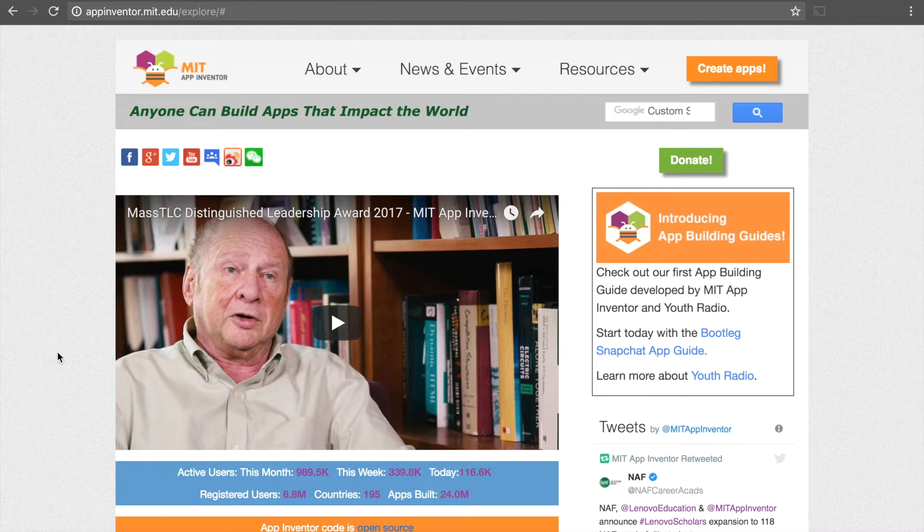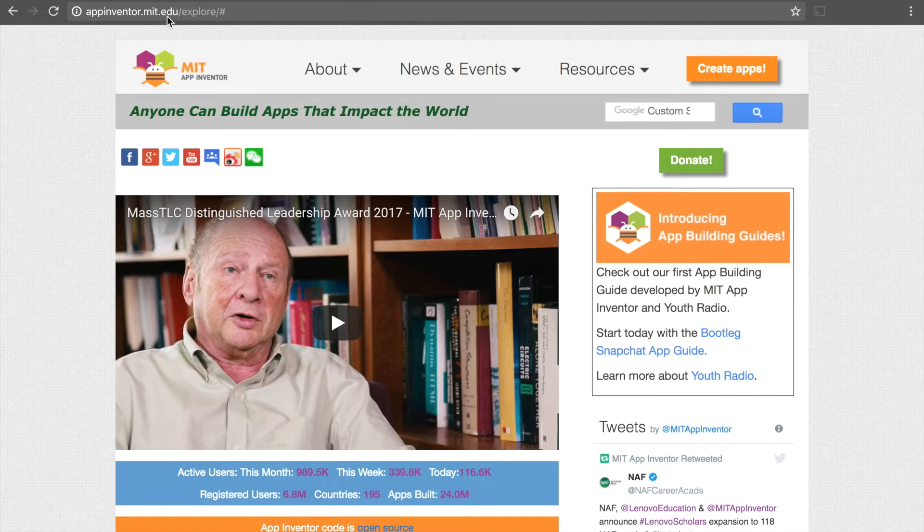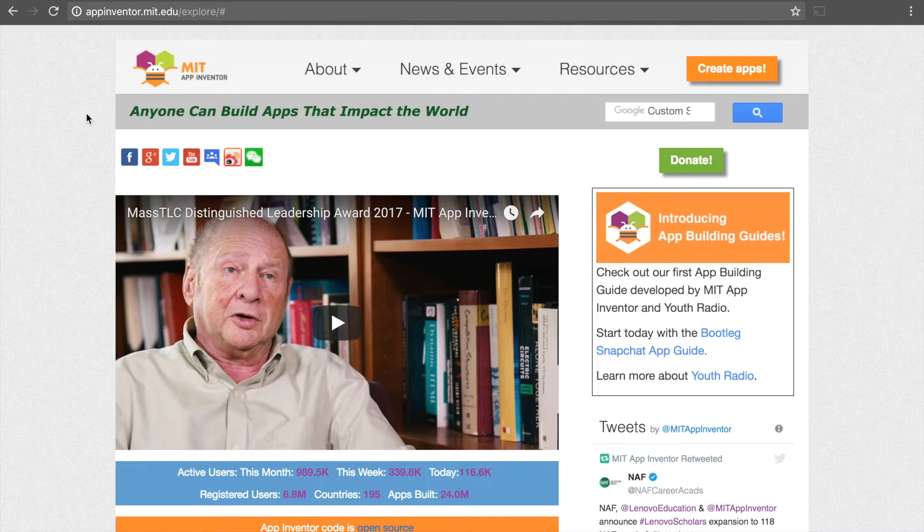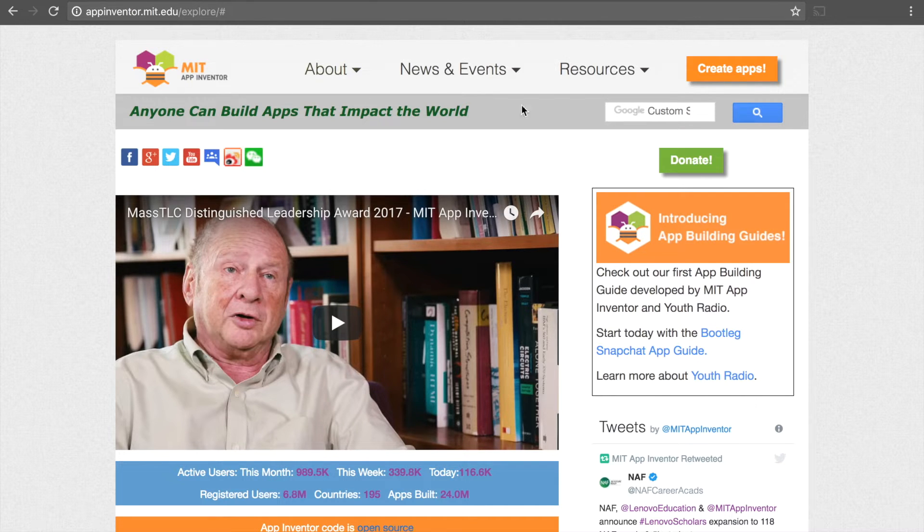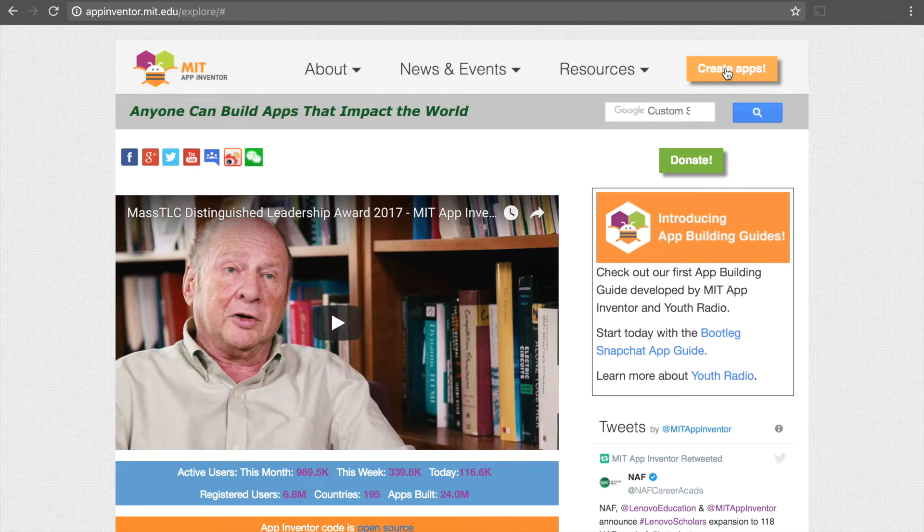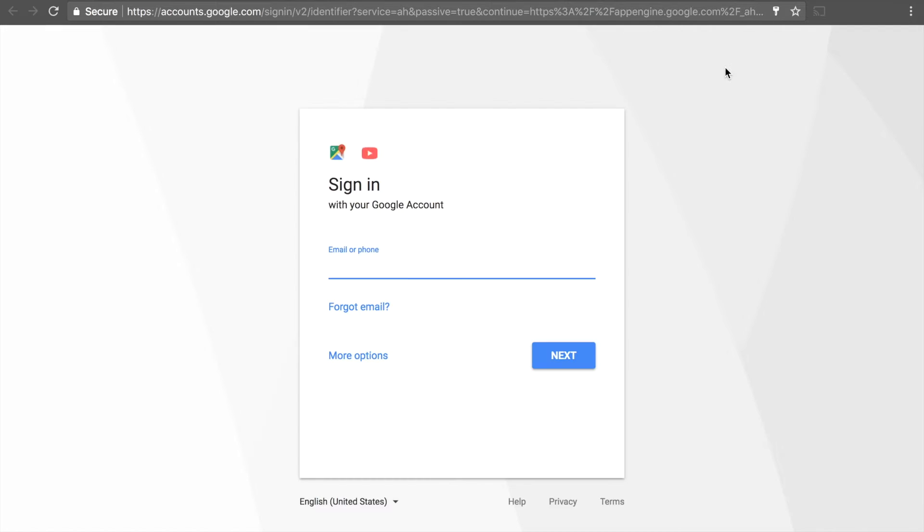To start out, you're going to go to appinventor.mit.edu and that takes you to this page here. To start building apps, click on the orange Create Apps button in the upper right, and from there you'll need to sign in with a Gmail account.